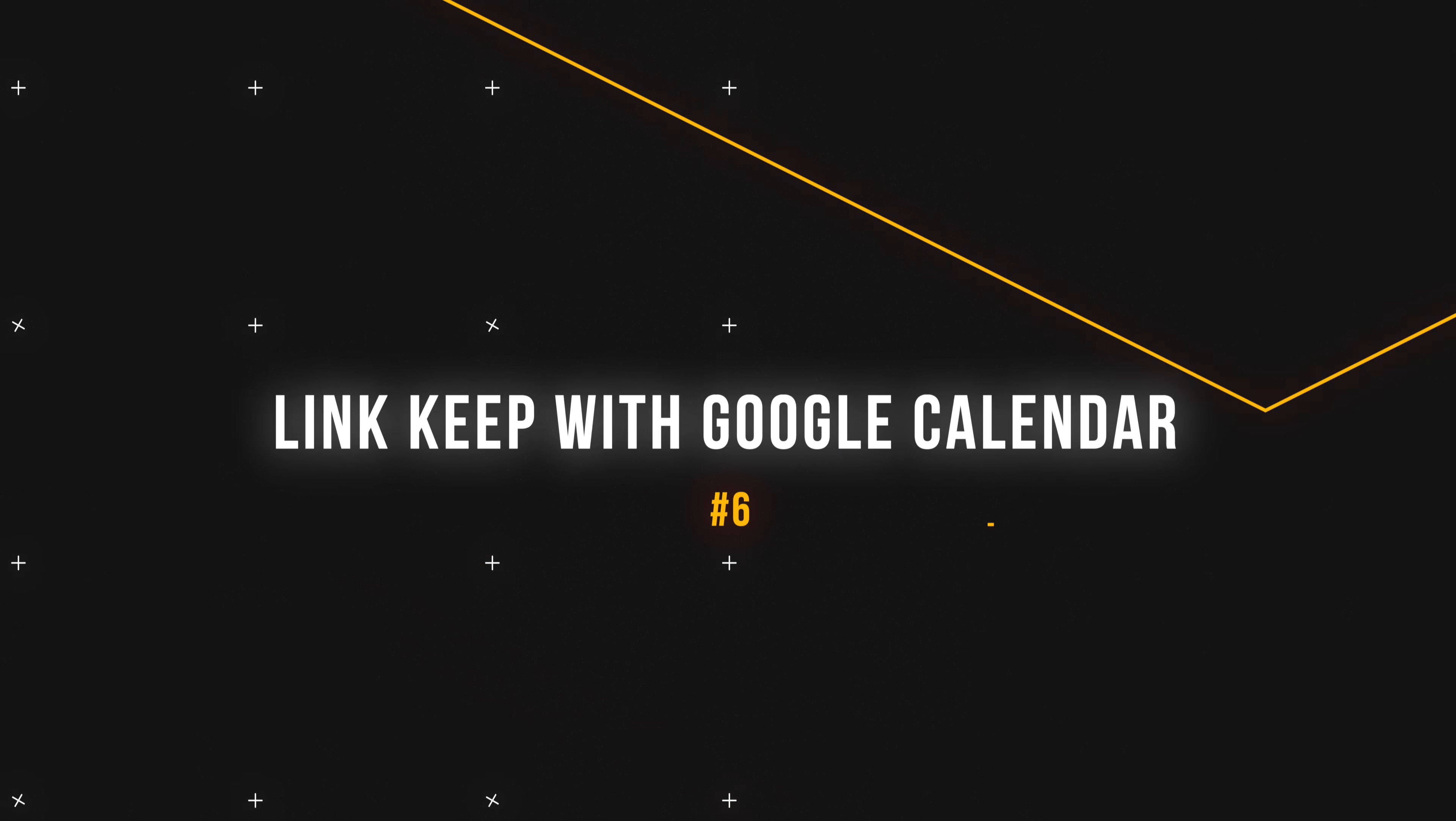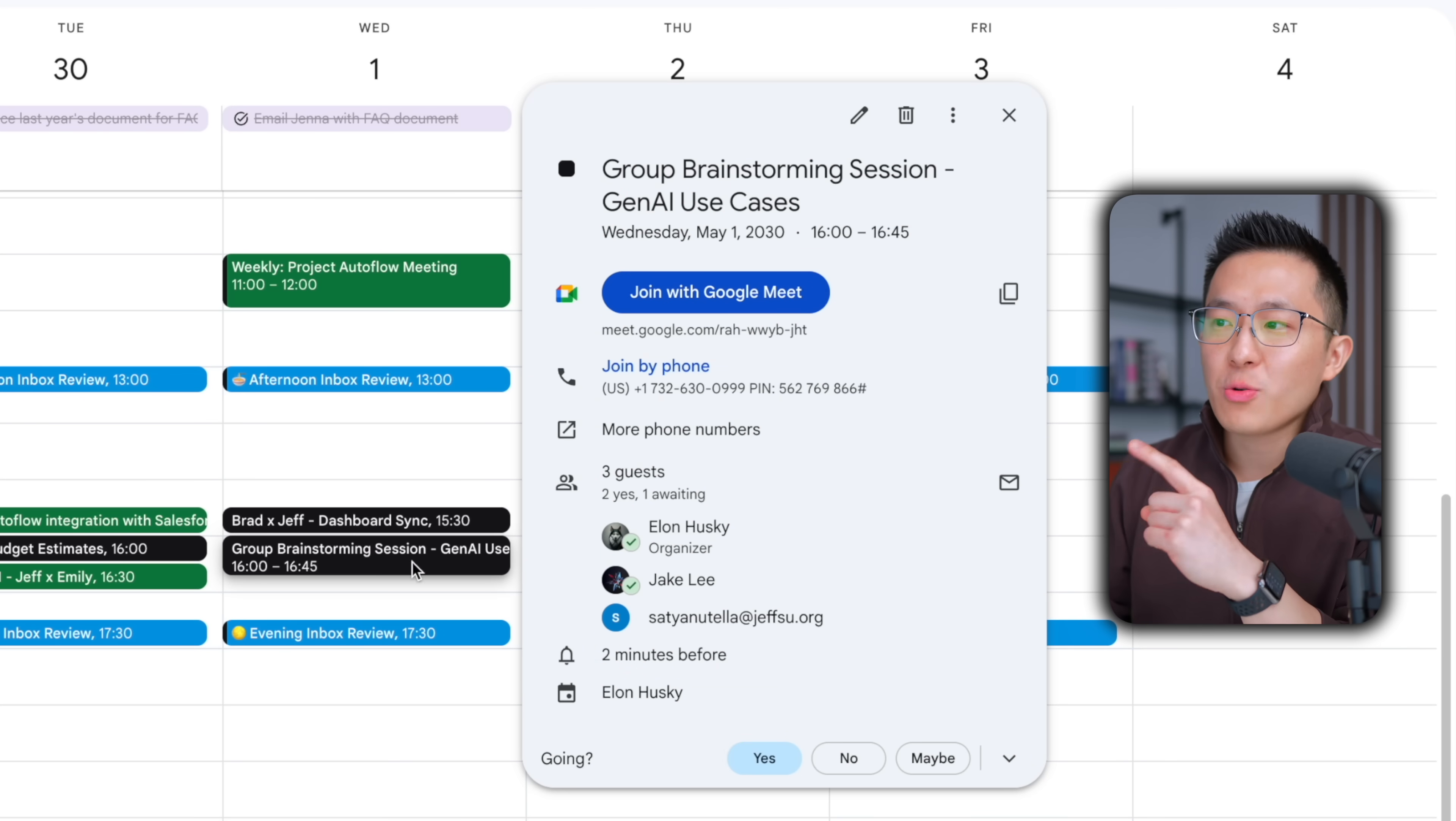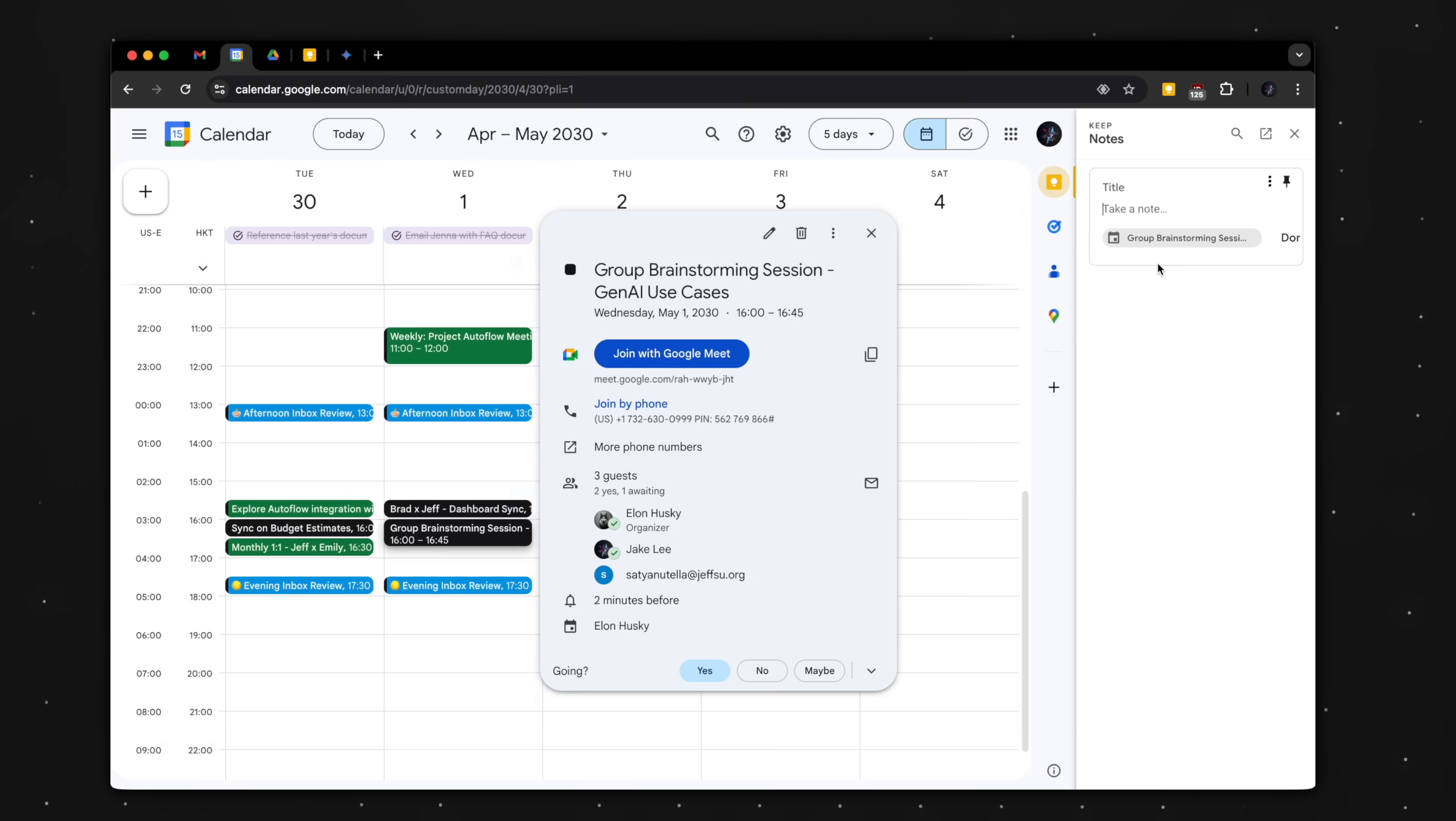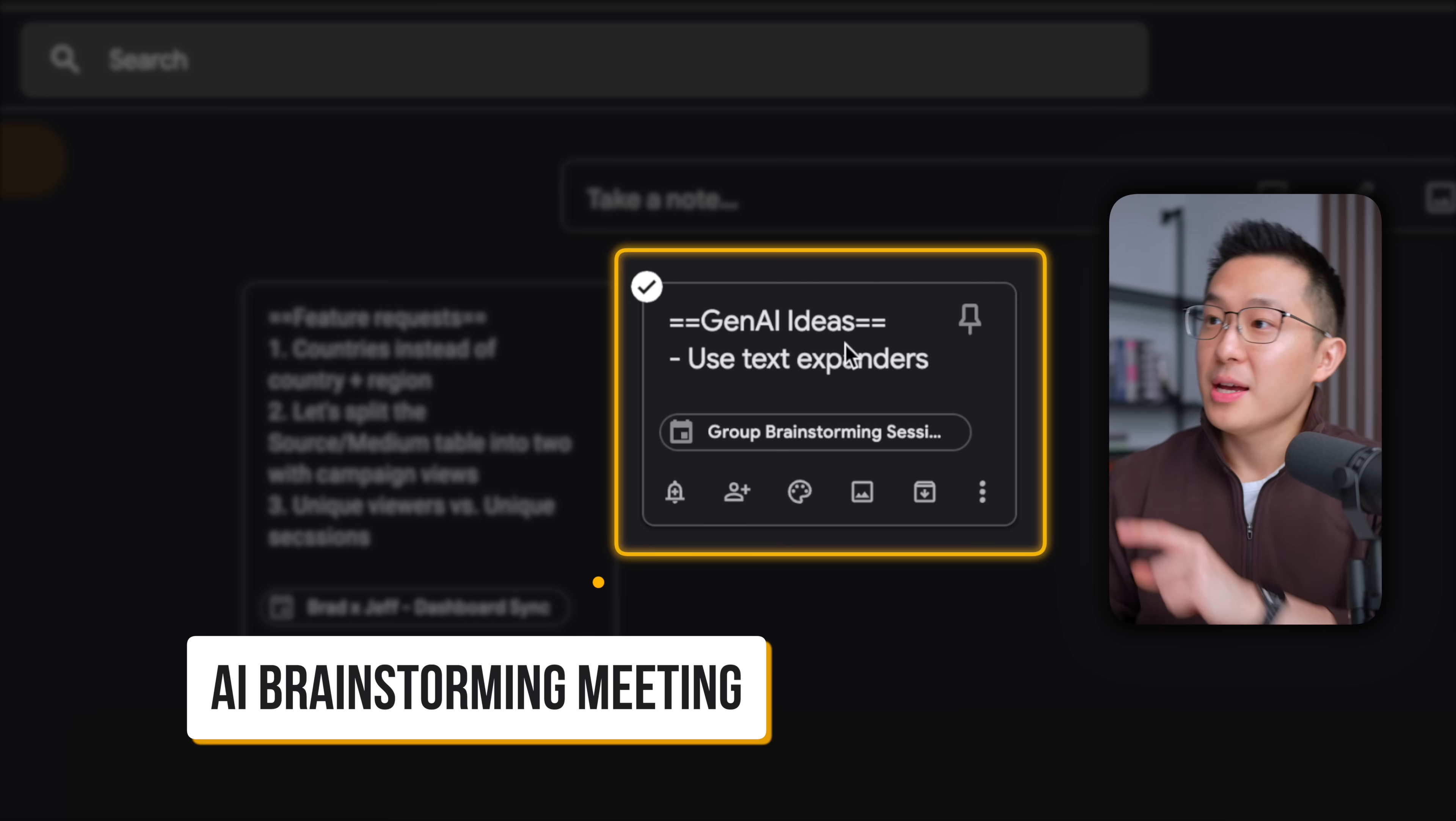Moving on, we have an extremely underrated tip very few people are using. So let's say I'm preparing for this meeting right here. I have a couple ideas I want to bring up, but I don't want to add my unstructured thoughts into the calendar description. And I also don't want to forget what I want to say, right? So I can actually, with the meeting selected, bring up Google Keep in the side panel, click take a note, and you see now that this note is connected to this calendar invitation.